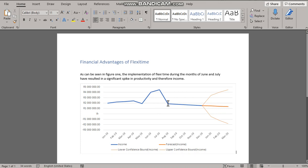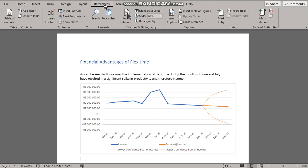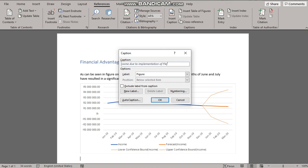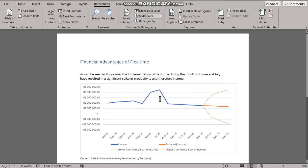Let's just put figure one caption in there. So we go to references and we go to captions and captions show spike in income due to implementation of flexi-time. Done.